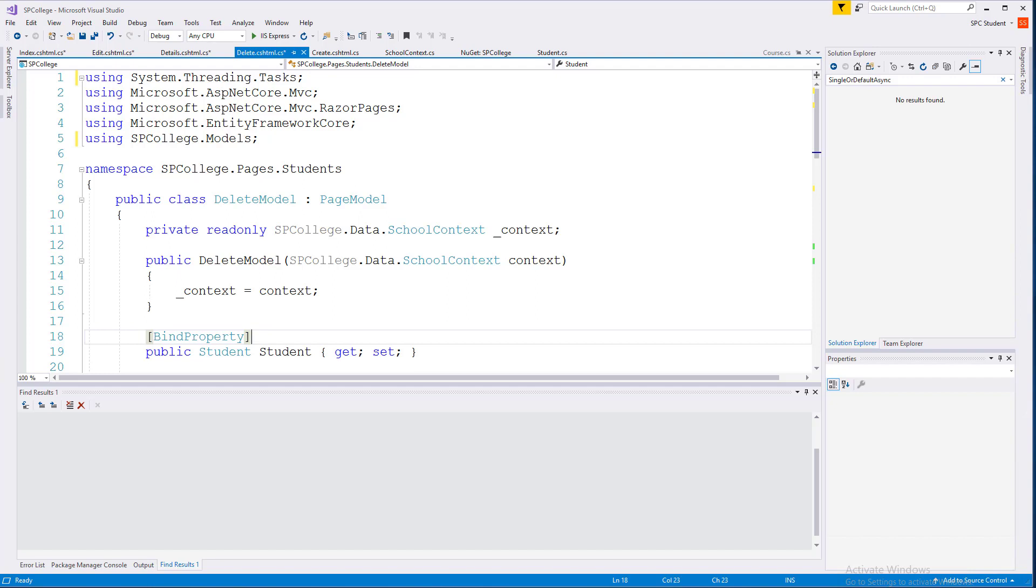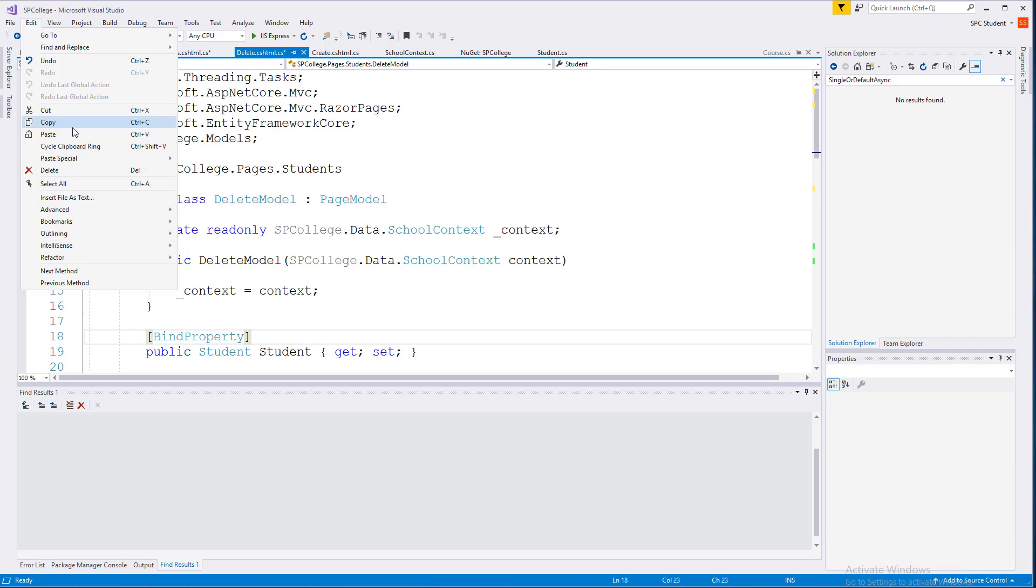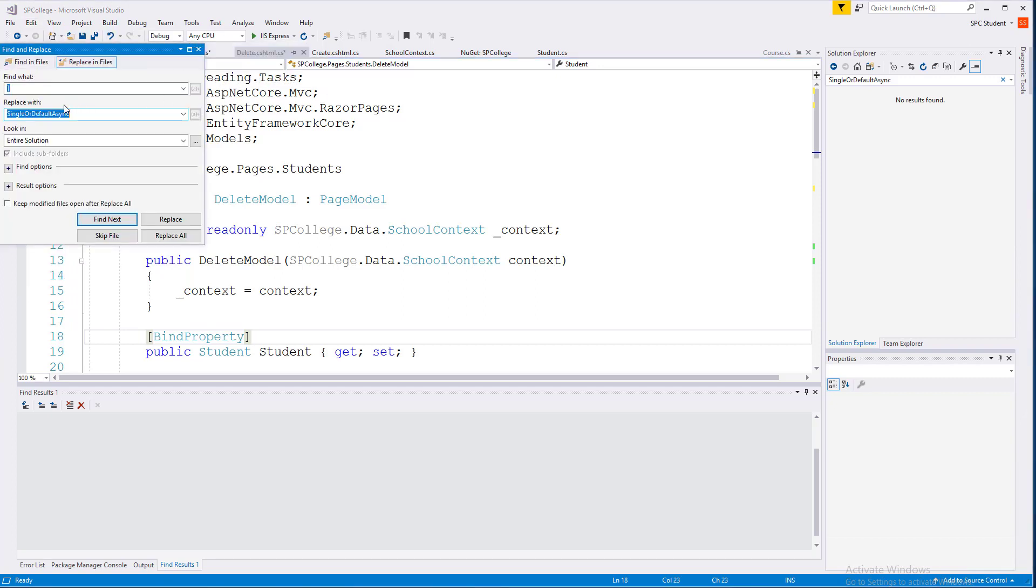But I don't want to use that right this second because it limits me to just the primary key filters. So let's go ahead and change through a global find-replace, the single or default async is what we want to find.